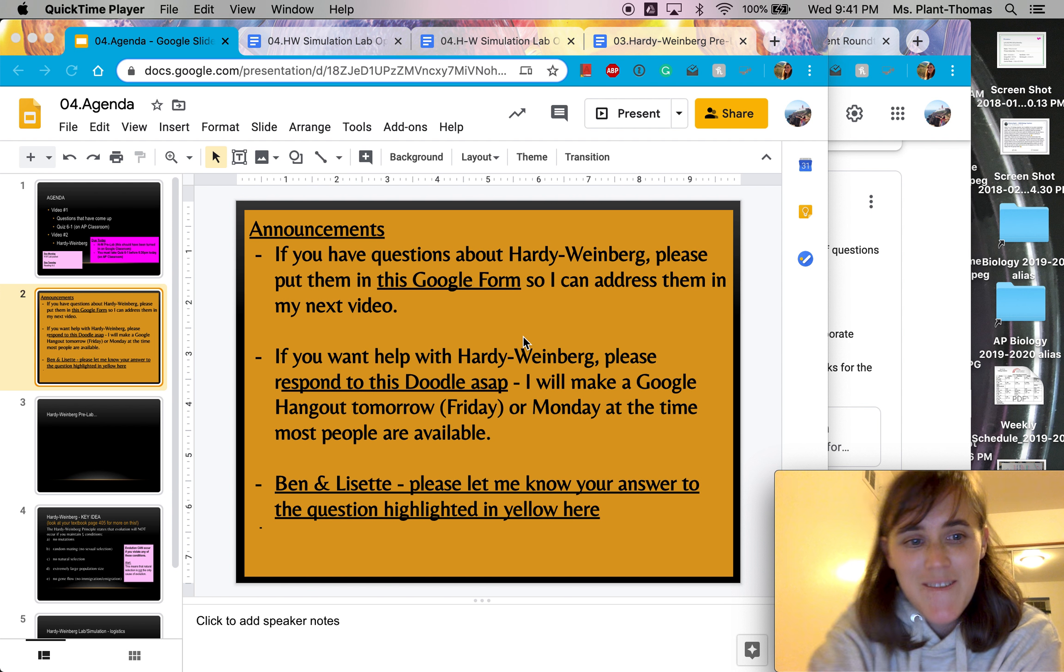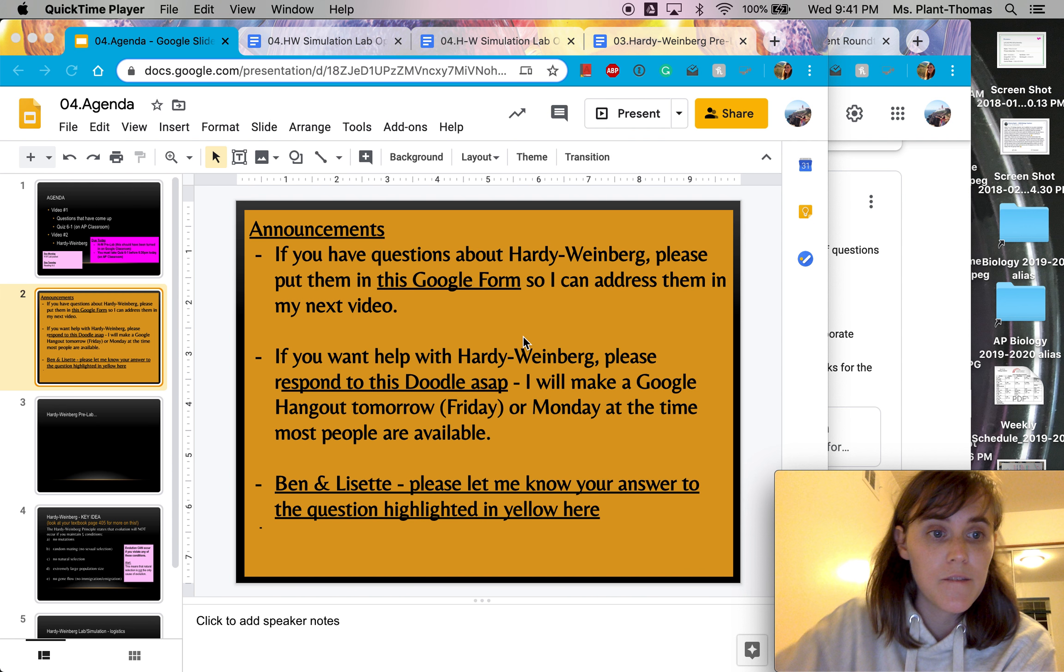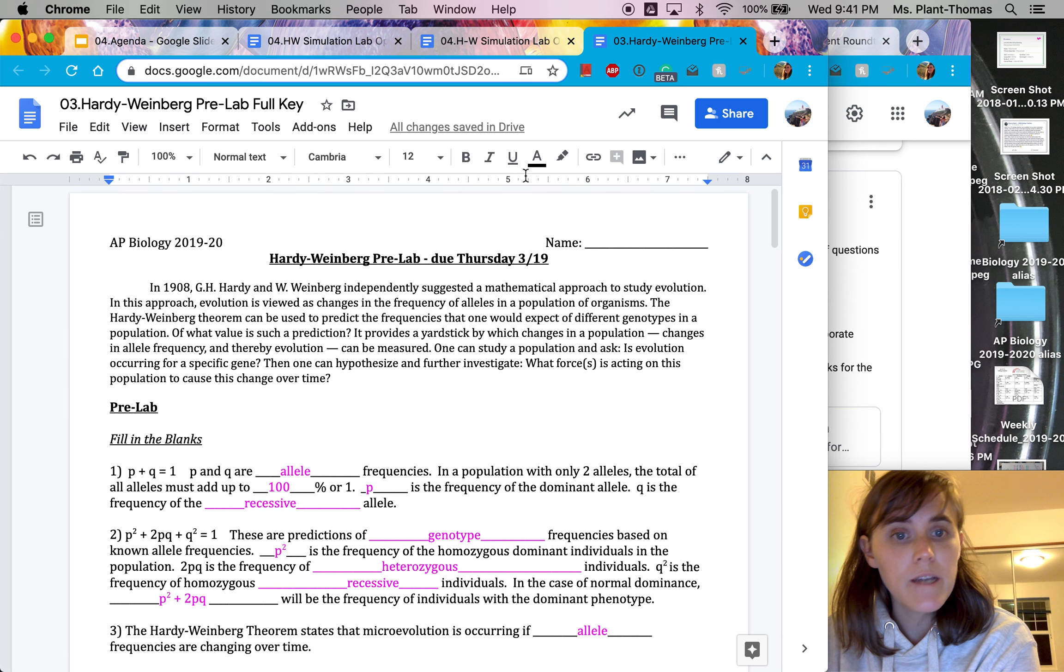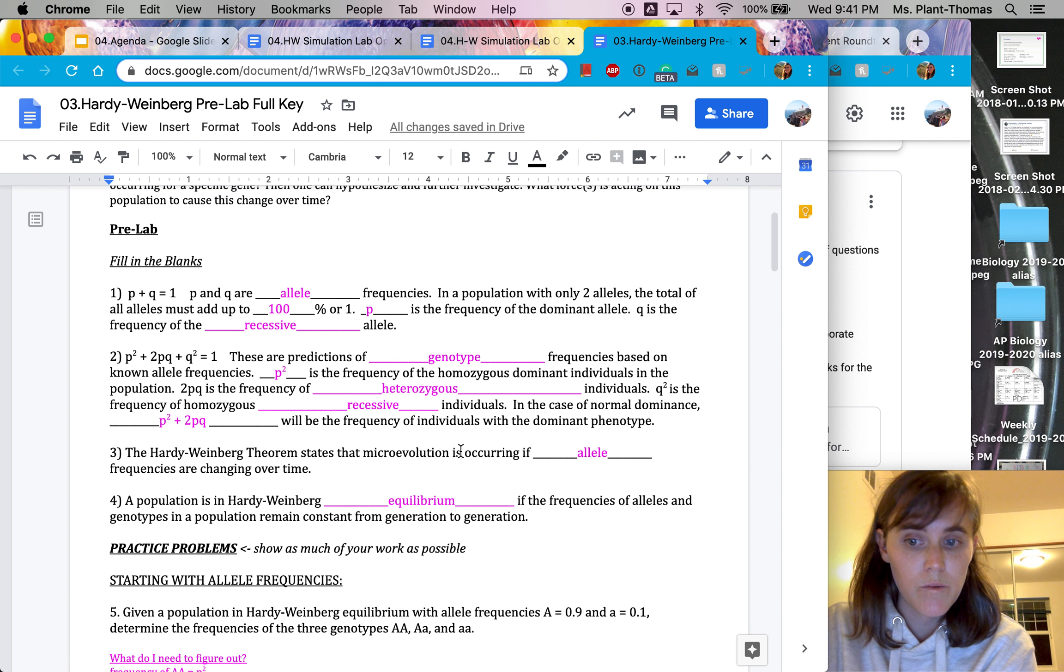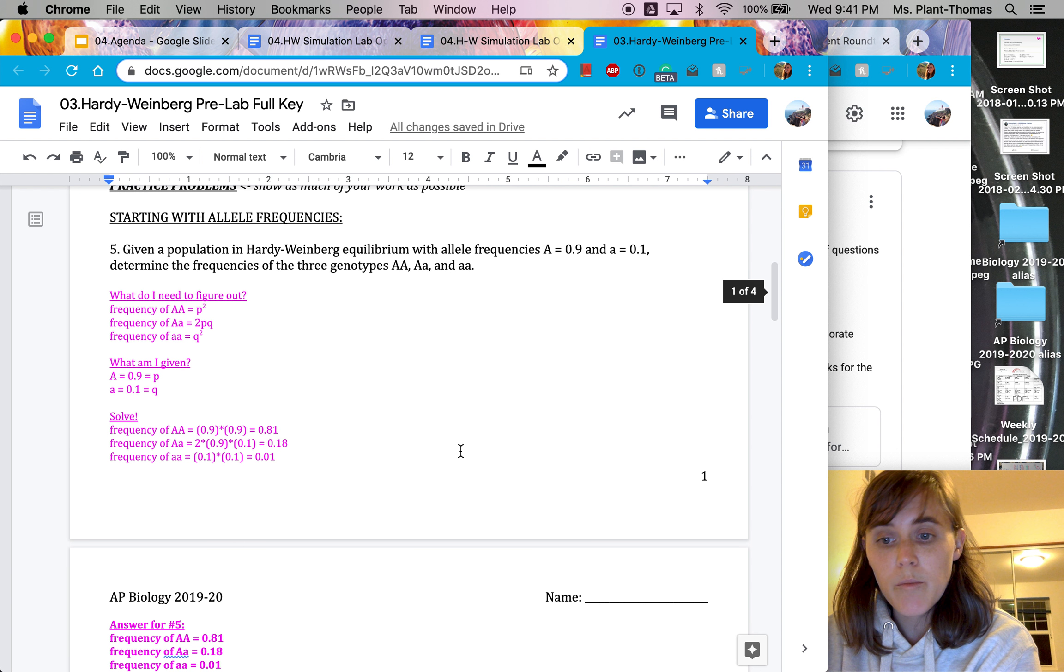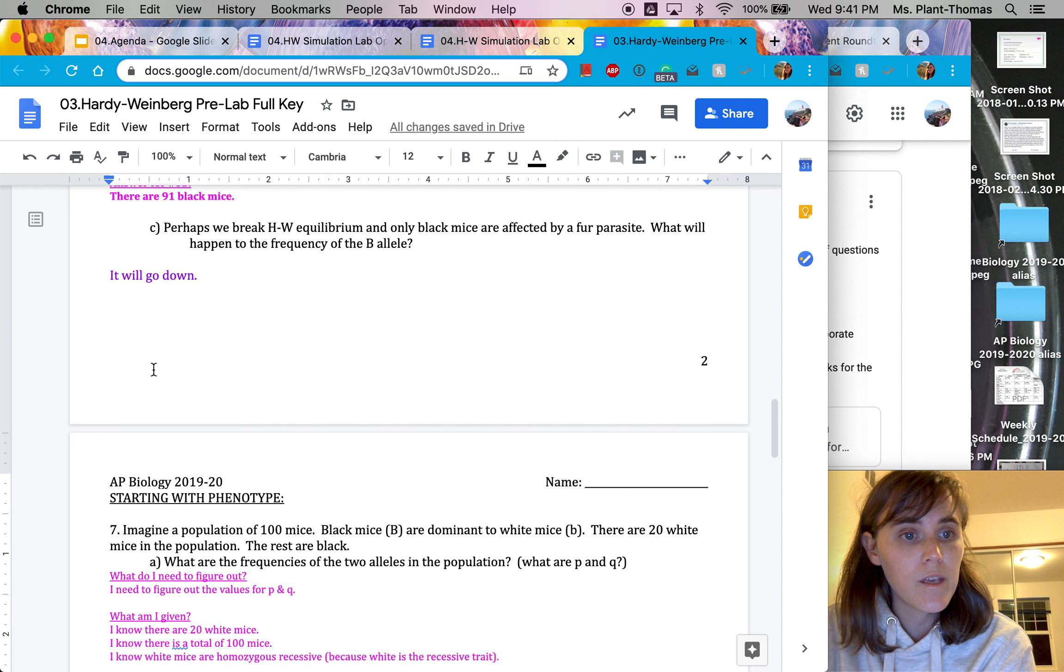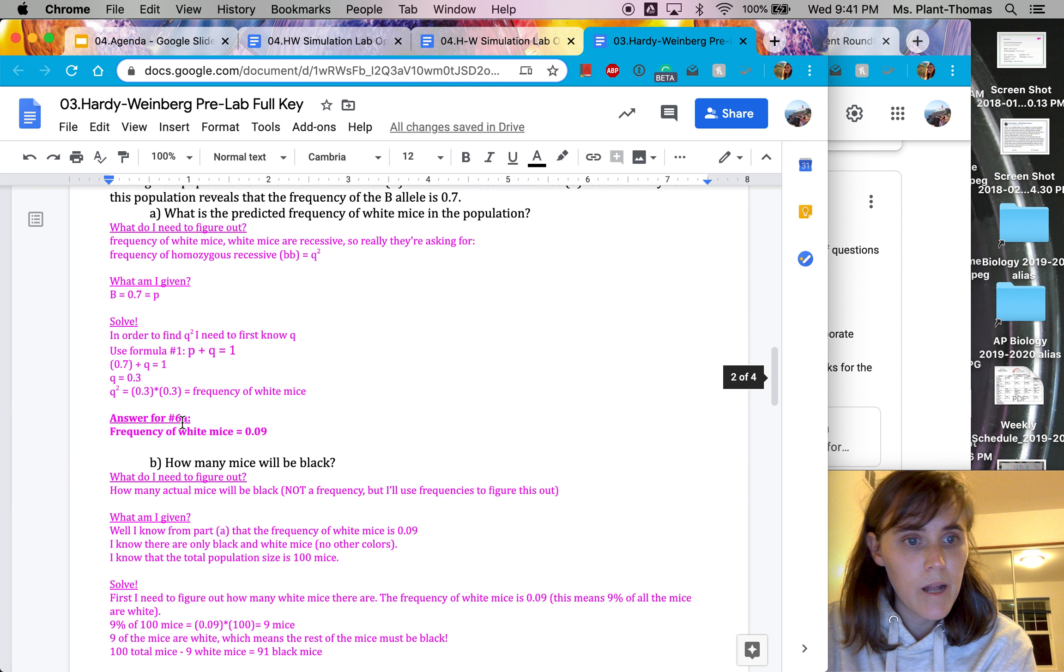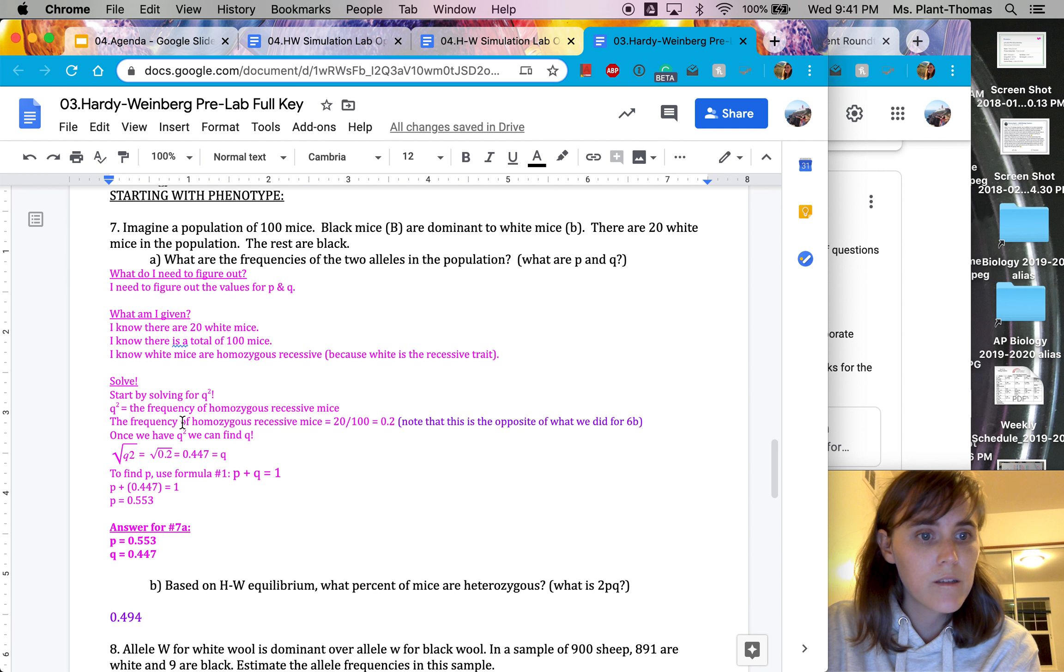Okay, hi AP BIOS, and this is video number two for day four. This is the video about Hardy Weinberg. So I wanted to briefly go over the pre-lab a little bit. I've made this full key that I'm going to be attaching to this post as well. And if you looked at the partial key that I posted, I already worked out some of the problems. On the full key, I gave you all of the answers. But I'm going to go through one problem together for us.